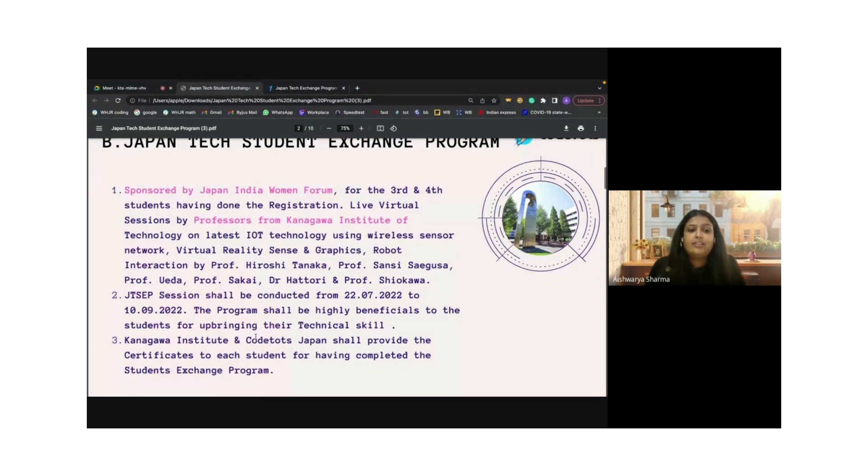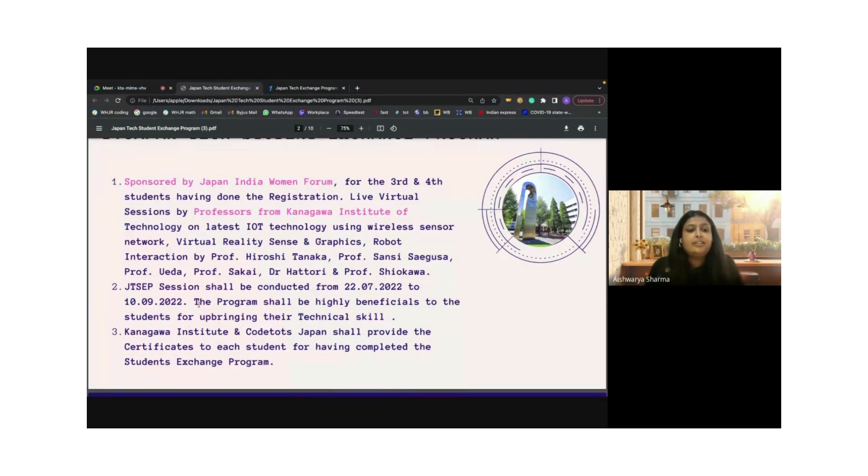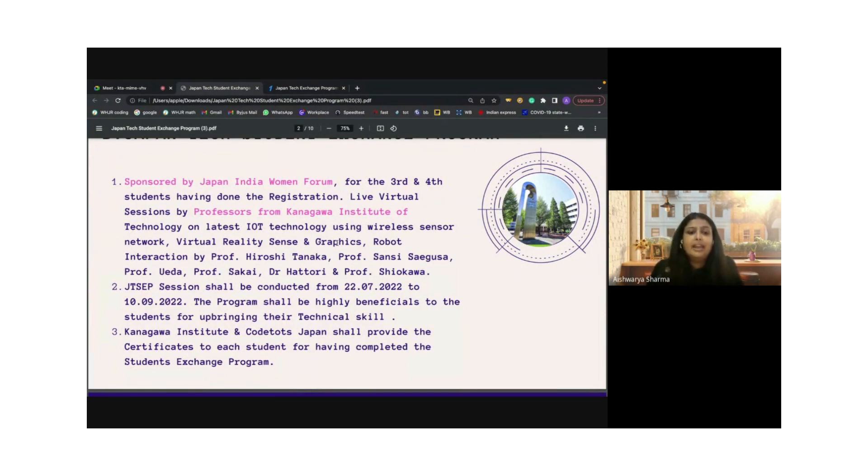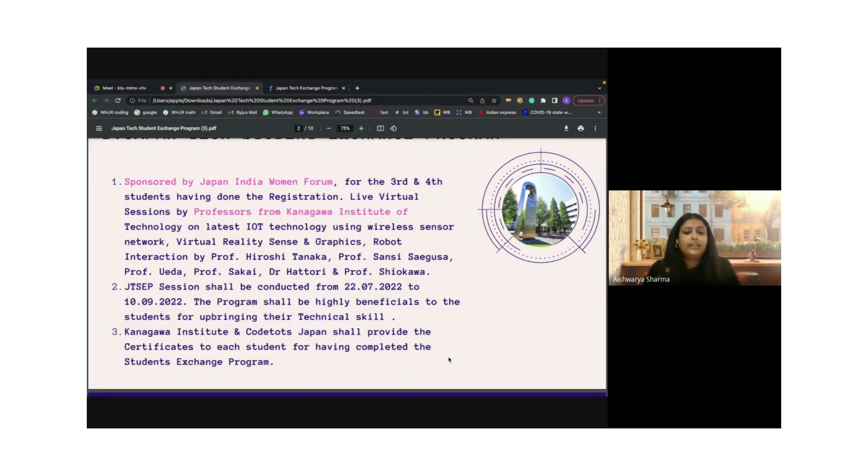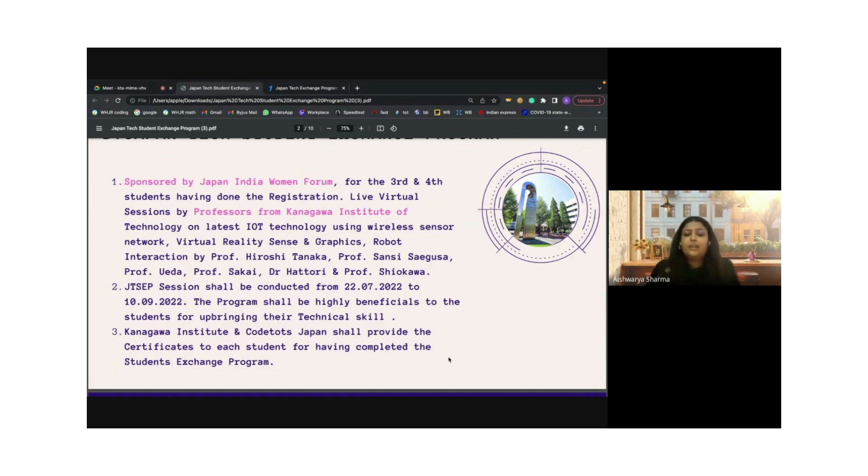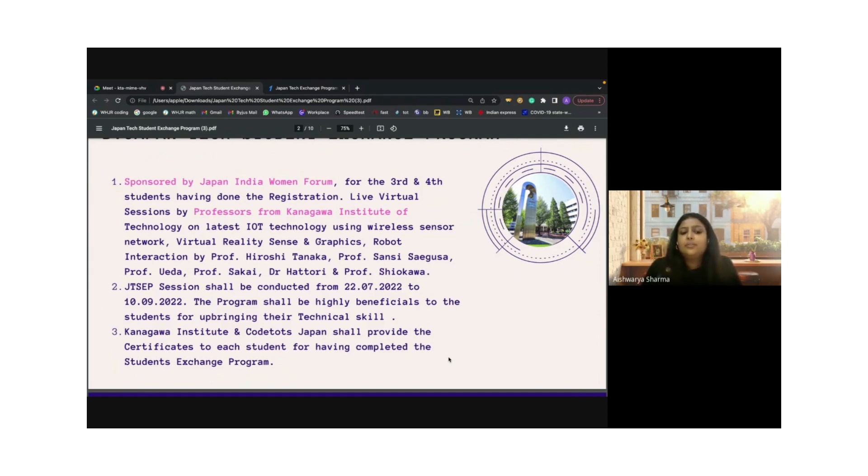The JTSCP session shall be conducted from the 22nd of July till the 10th of September. The program shall be highly beneficial for students in upgrading their technical skills. The Kanagawa Institute and Kotal Japan shall provide valuable certificates to each student who completes the student exchange program.